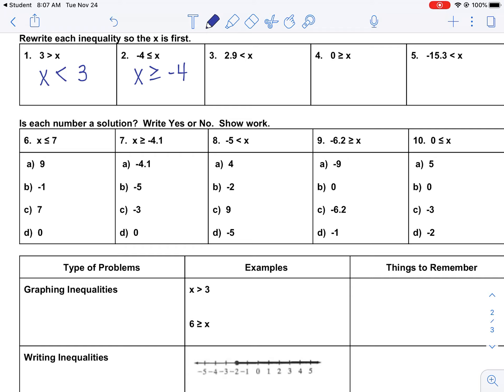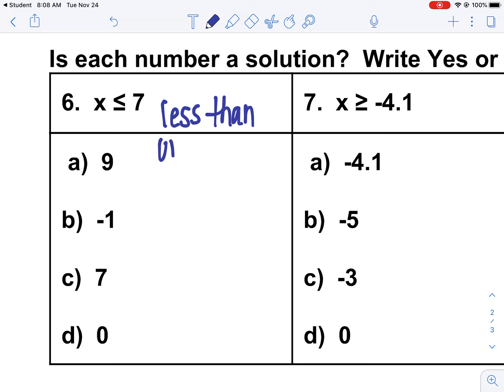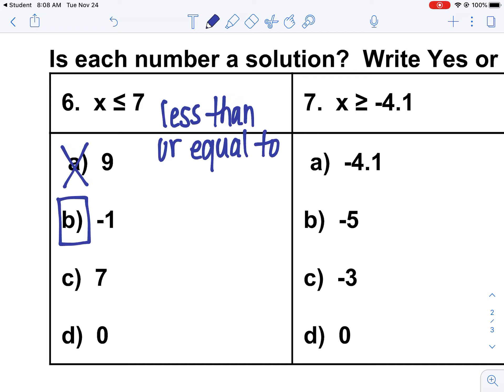Finding out if a solution works for an inequality — I'm going to do the first two, and I want you to do the last three. Number six says x is less than or equal to 7. I'm going to test all the choices for x. Is 9 less than 7? No. Is -1 less than or equal to 7? Yes. Is 7 less than or equal to 7? It's equal to, so I can box that one. And is 0 less than or equal to 7? Yes.